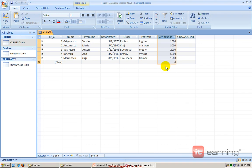Cu alte cuvinte, va trebui în mod normal să găsesc această medie și apoi să pun o condiție: găsește-mi pe toți cei care au Venit Lunar peste această medie pe care am găsit-o înainte.